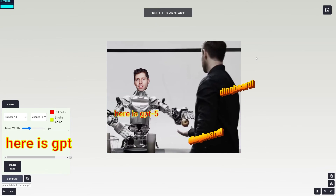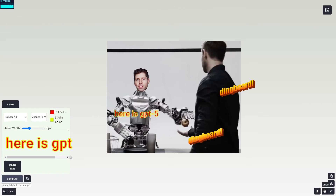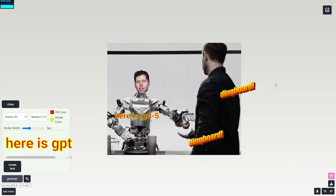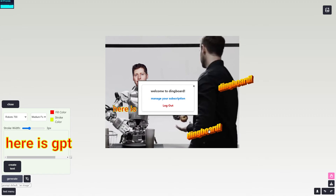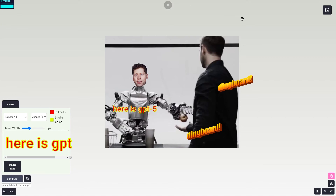To download your finished meme, just click the download button and select 'download scene' — it will download immediately. You can also use undo and redo buttons. From the menu you can manage your subscription or log out. That's basically the overview of Dingboard — it's pretty simple, but more features are coming in the future. If I missed anything, let me know in the comments below.